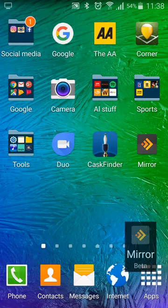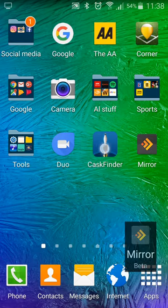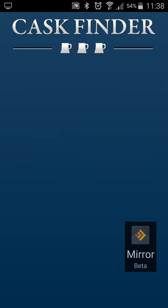Download the Cask Finder app free on Apple or Android. Open the app and click on the beers section.